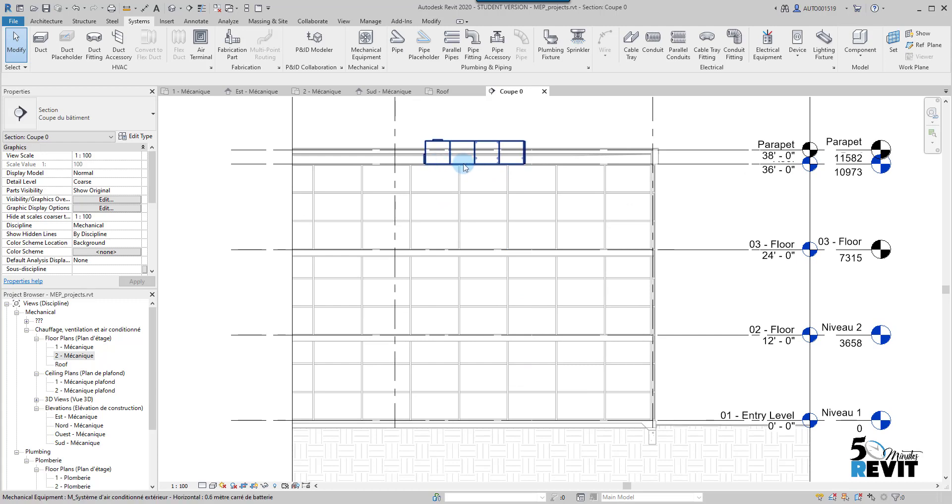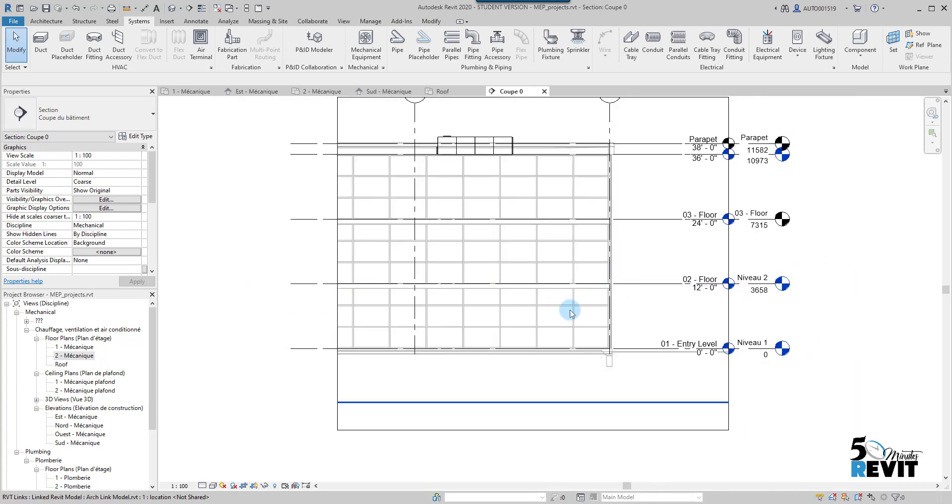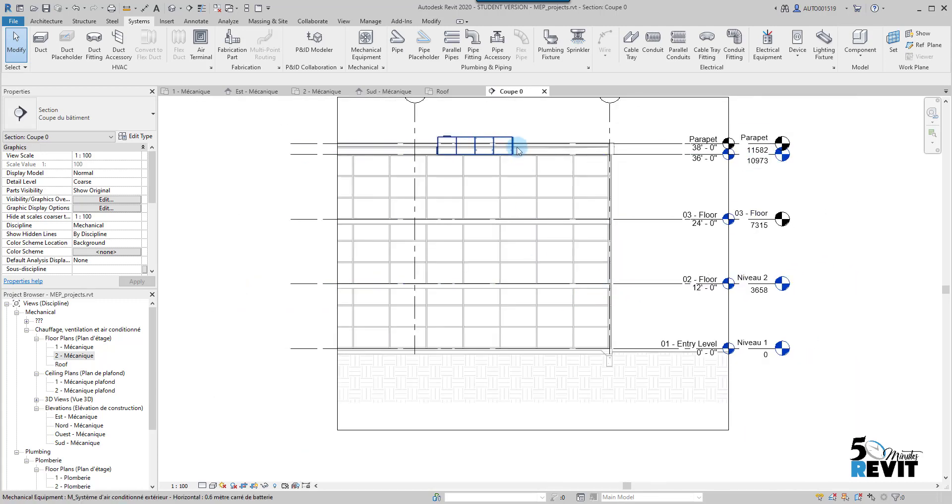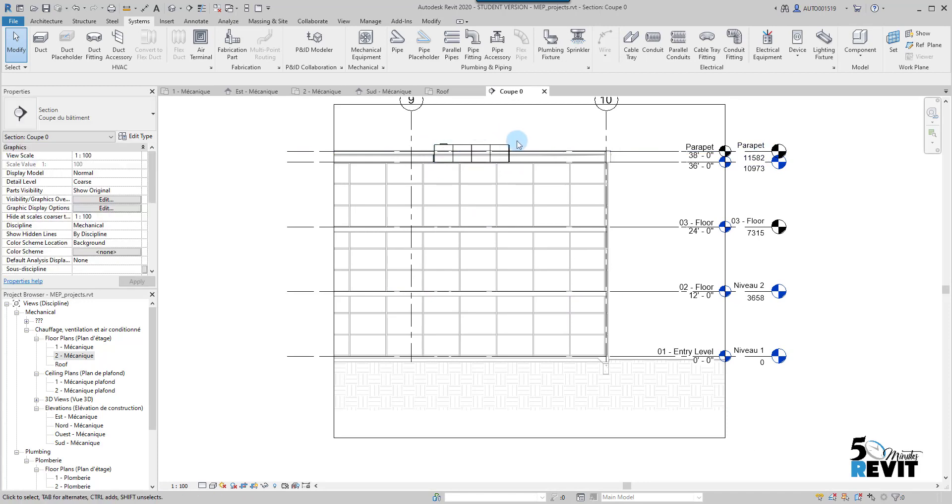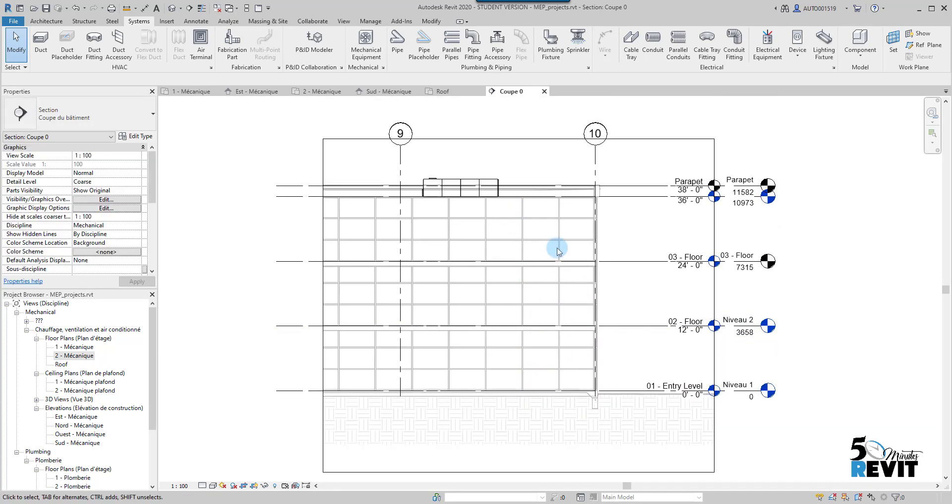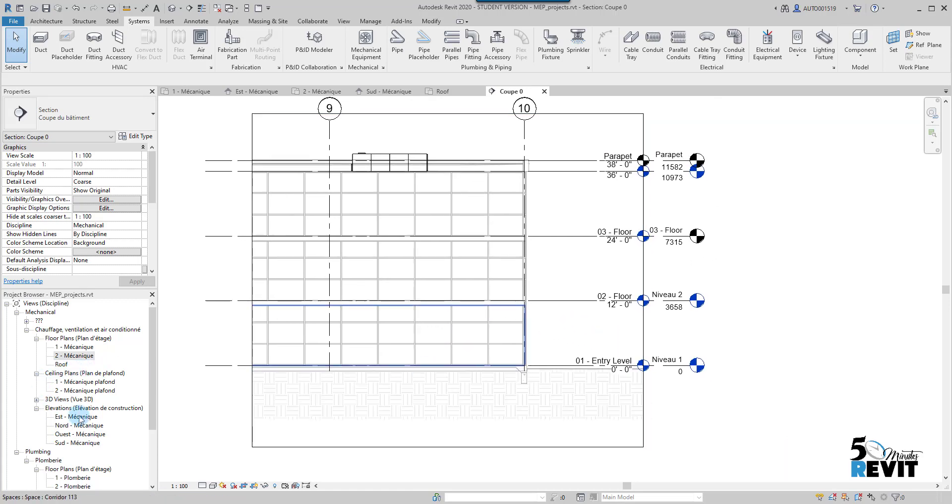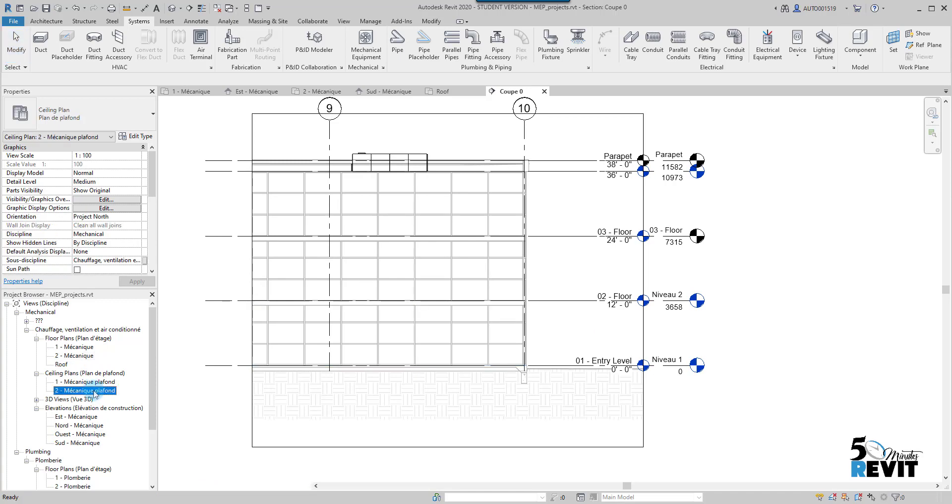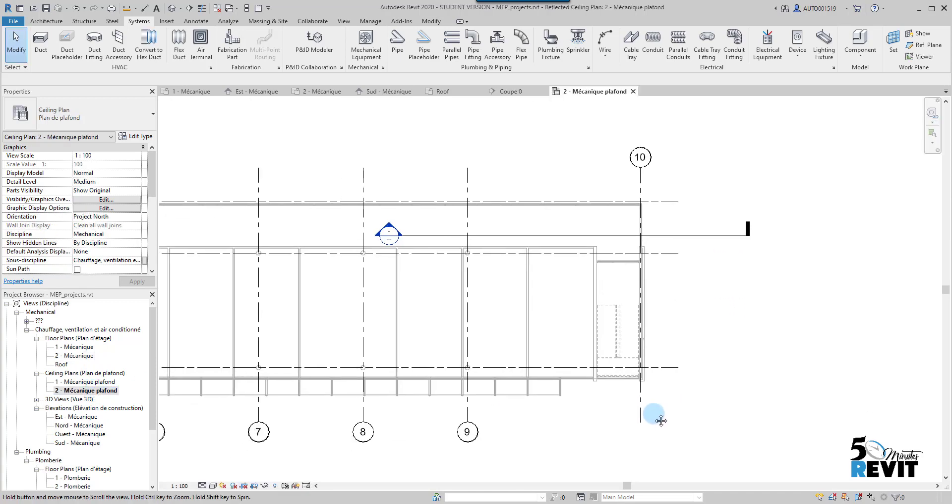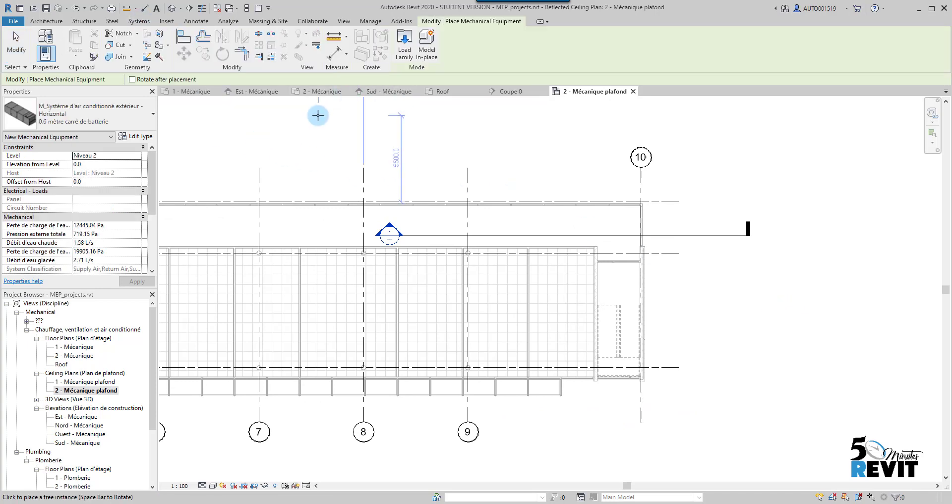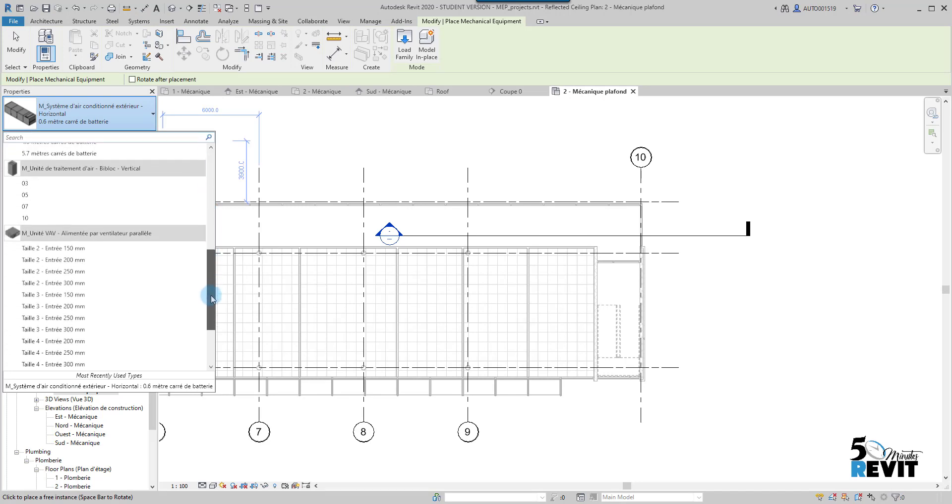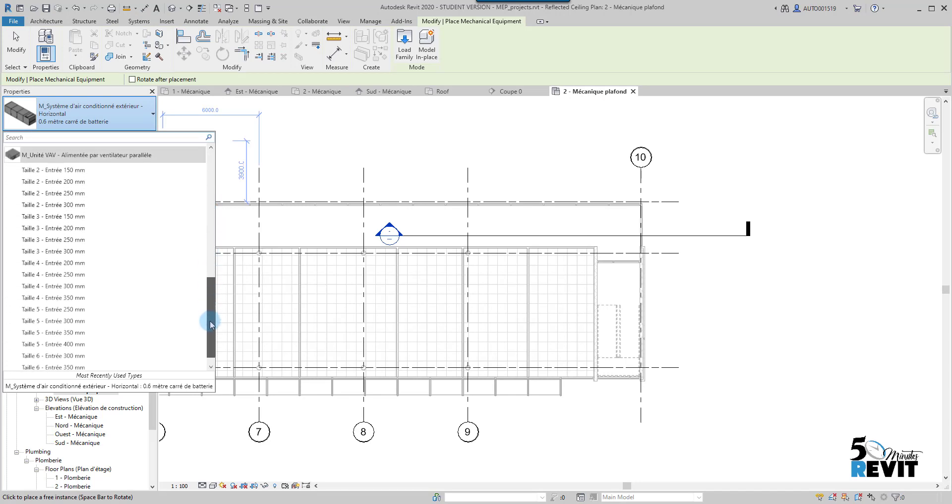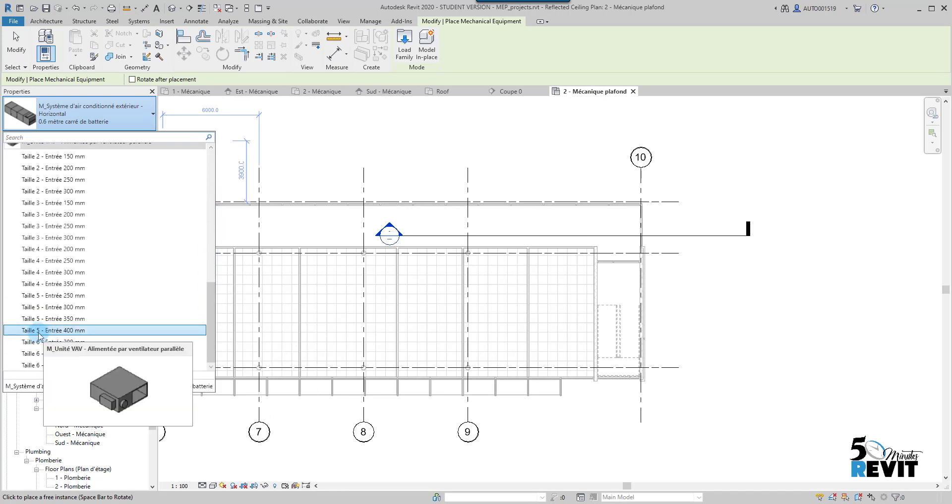This air handling unit will provide all these levels with the air. I can, for example, go to my ceiling plan here for Level 2. I go, for example, to System here and I go to Mechanical Equipment. This time I will place the VAV. I choose this one.